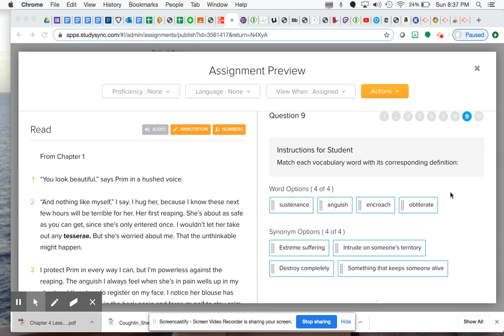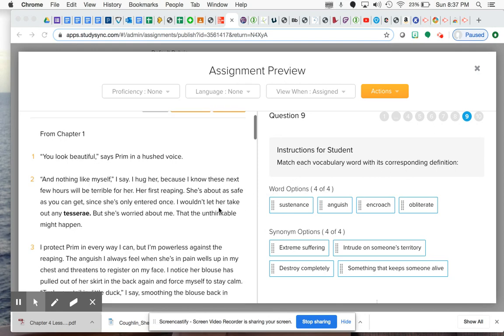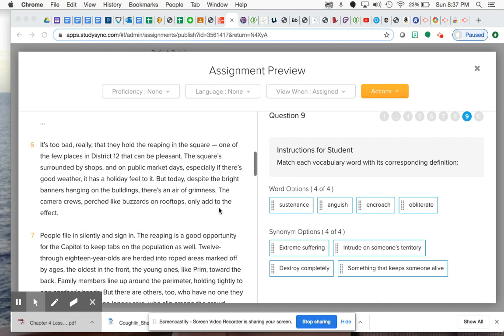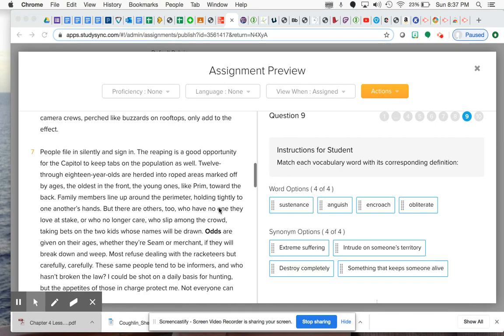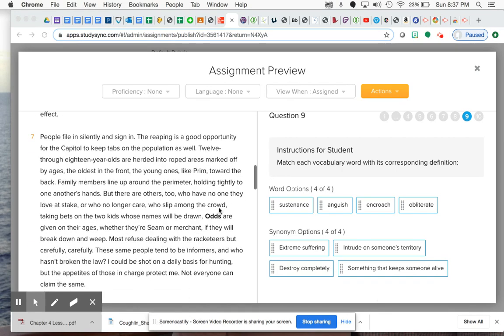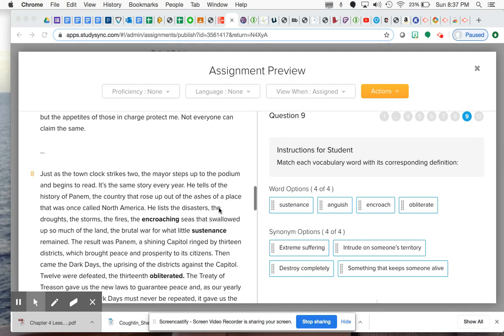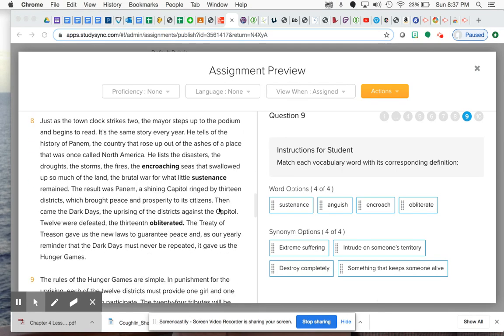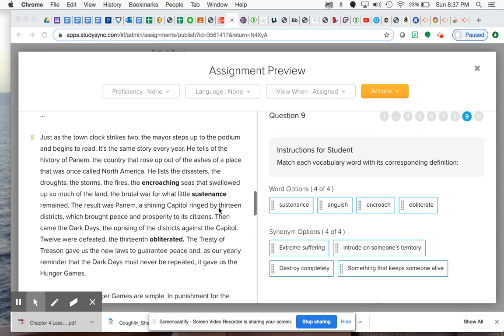I'm going to go down to paragraph seven - actually paragraph eight, sorry. You're going to see three of these words actually in the text: encroach is there, sustenance is there, and obliterate is there. I'm going to help you a little bit by giving you some context.